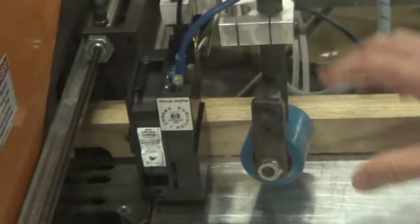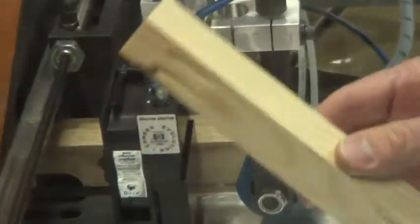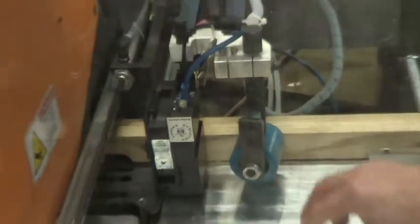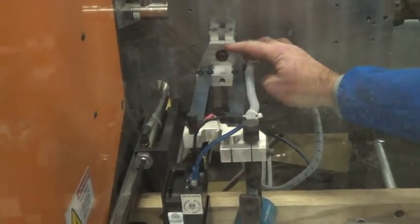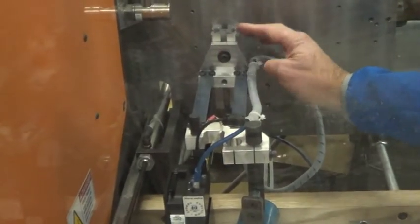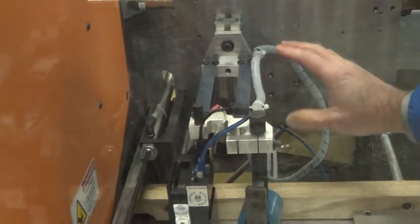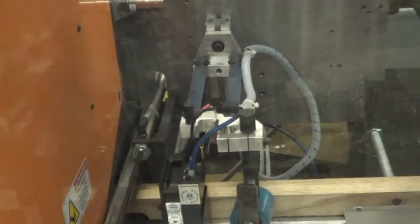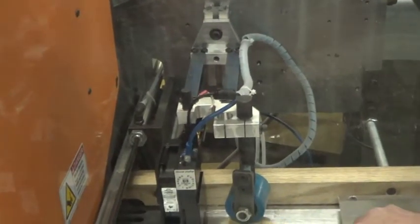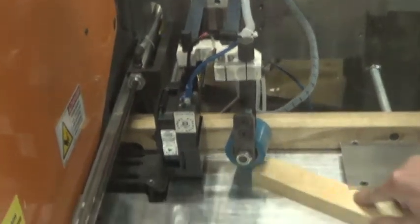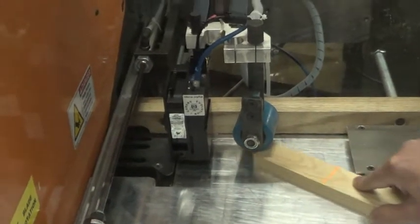If you need to adjust the whole assembly up and down for thicker material, you'll do that back here. You crack this screw loose and lift this or move it down depending on the thickness of your material, so you have a little bit of pressure when the material comes under it.